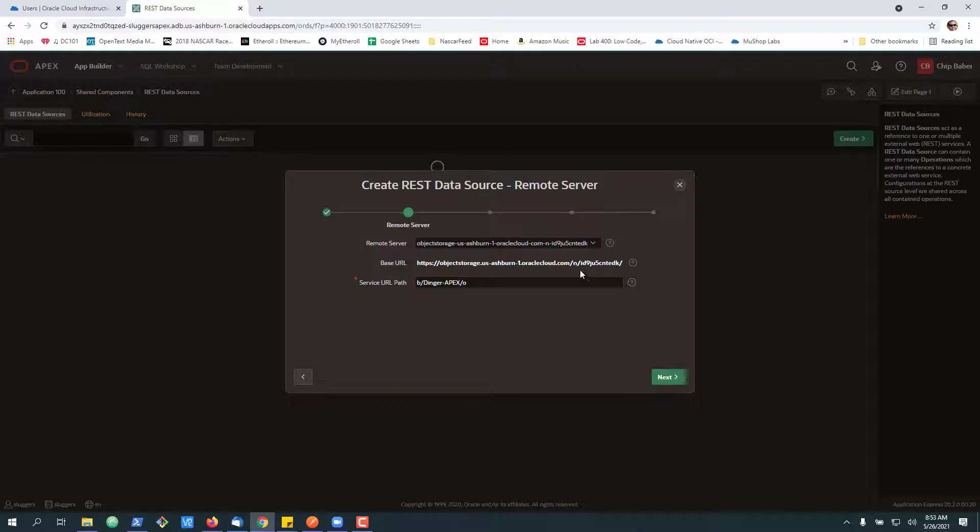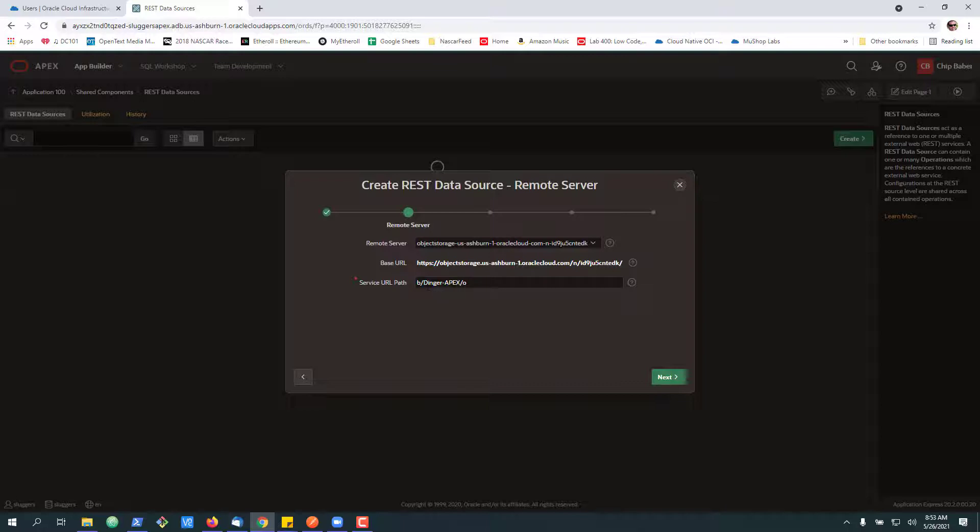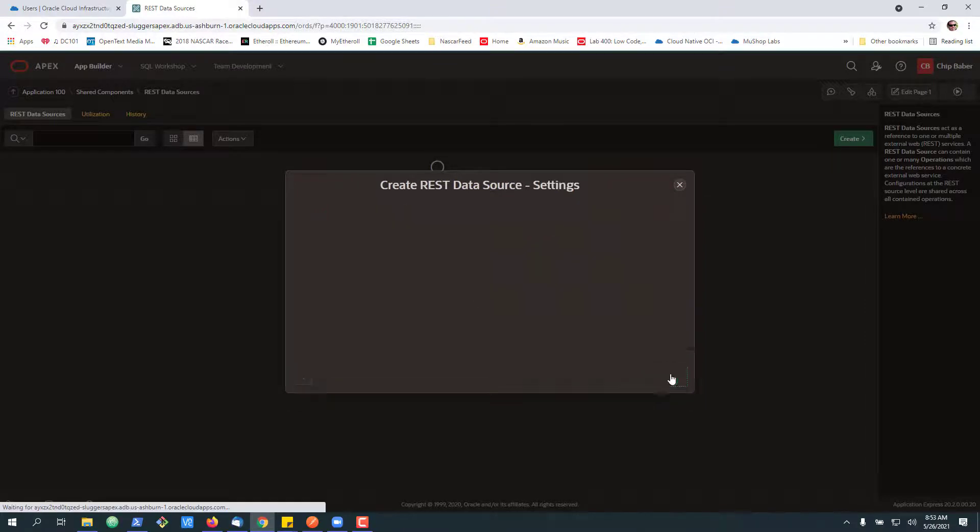One of the cool things, it just kind of parsed. So here's our namespace for our bucket. This is the name of our bucket. And we want to say we're going to list all the objects. It's kind of the format we've got going on there. So hit next.